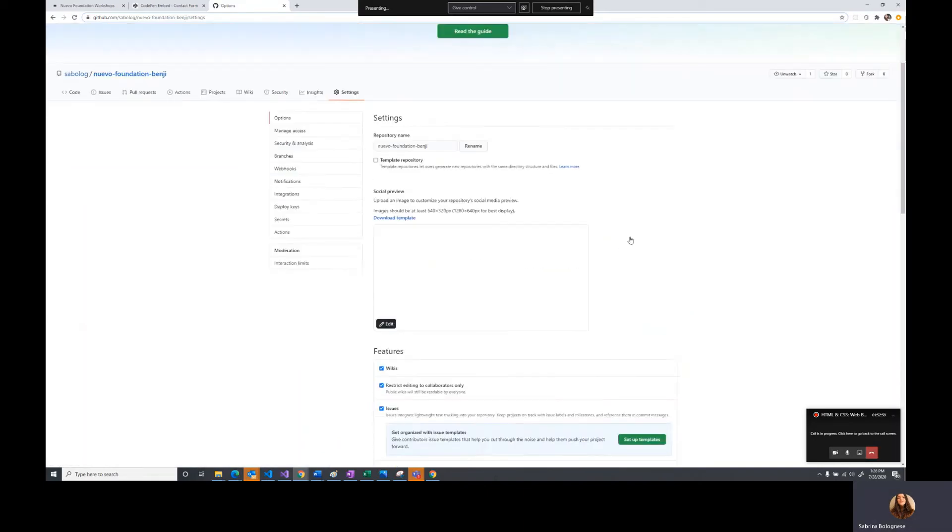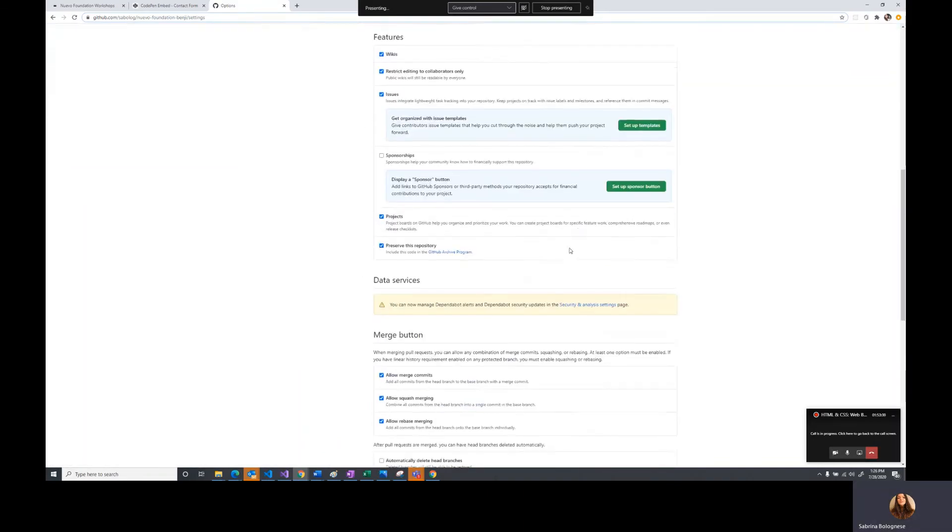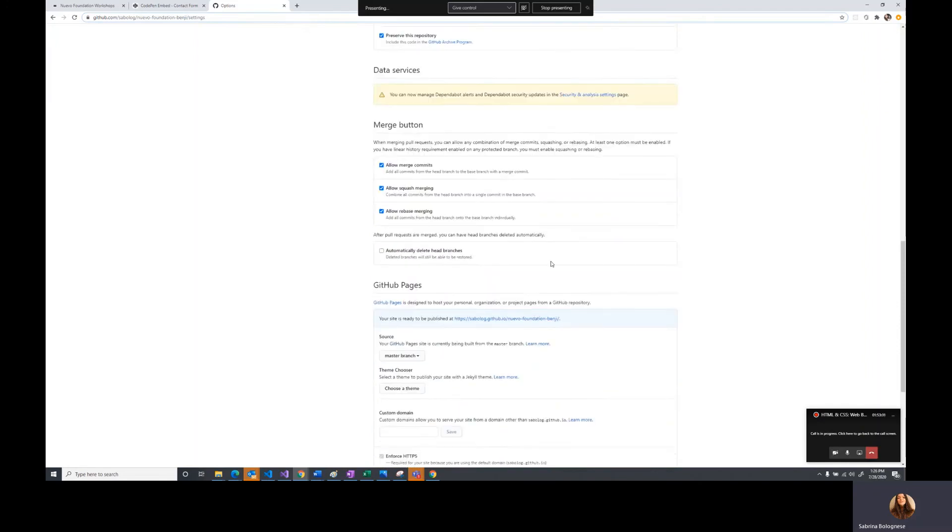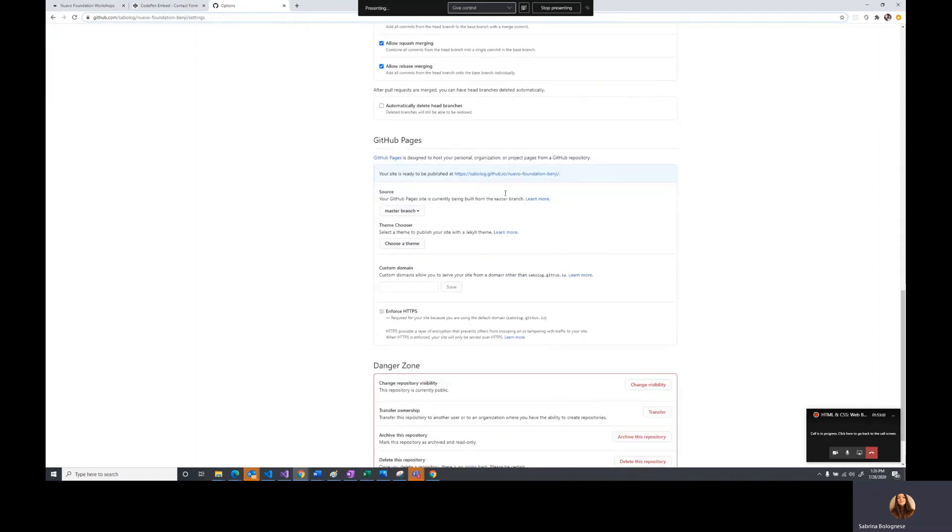It is auto saved. Now if we scroll down to the GitHub Pages section, we can click on a URL to see the website that we have uploaded.